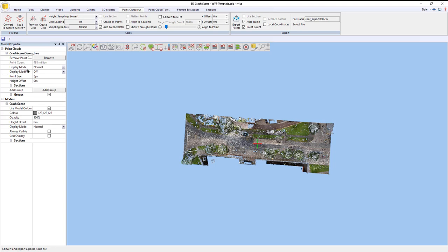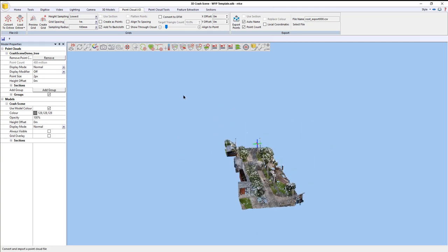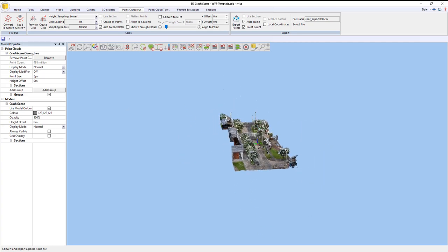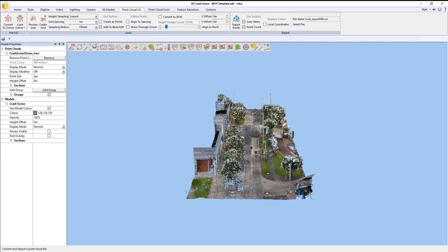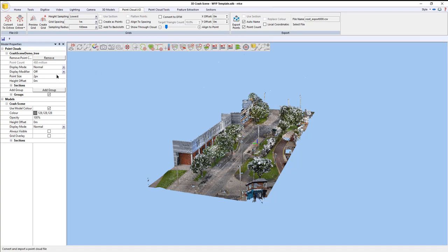To begin with, we have our display mode over here on the left, just underneath the point count. At the moment, it's set to normal, so normal means RGB, as in red, green, blue.